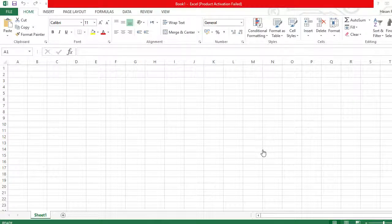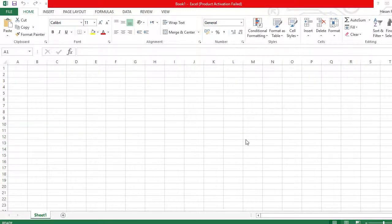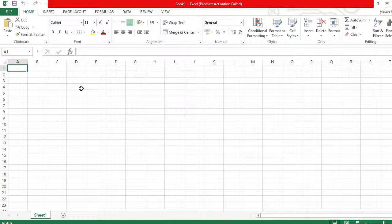Hello friends, welcome to my channel. Today in this video I will show you how to insert a checkmark in Excel. Firstly, navigate to any cell where you want it — for example, I want it in this cell. Now click on Insert.